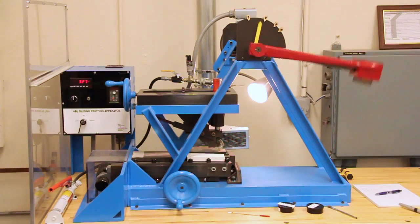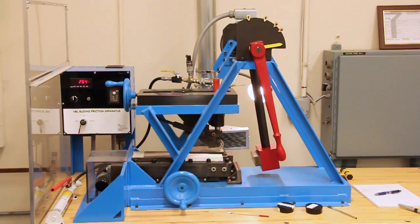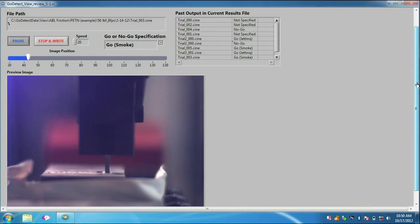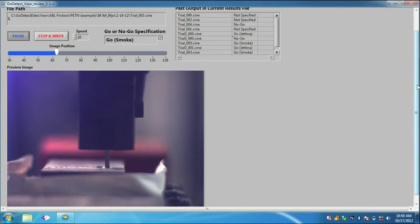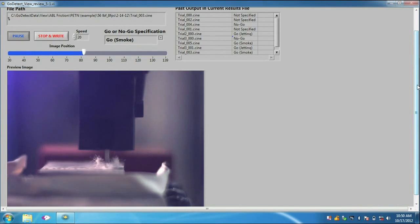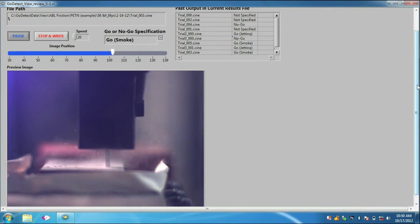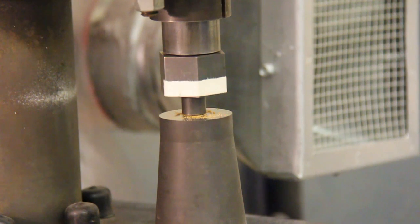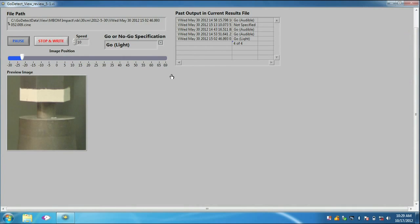SMS is excited to integrate the GoDetectView system to make reaction determination more accurate, faster, easier, and more repeatable.